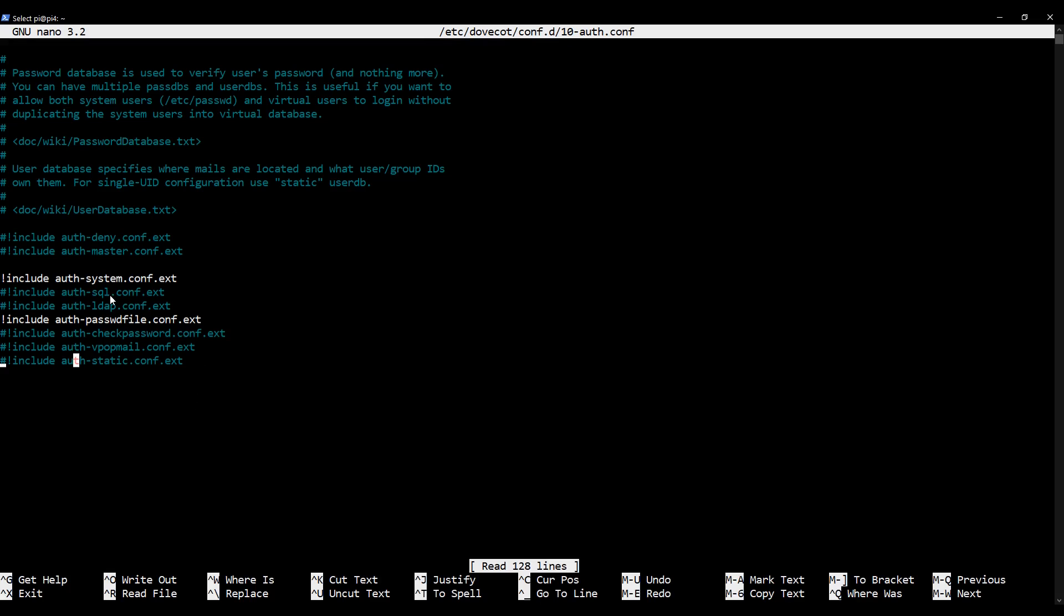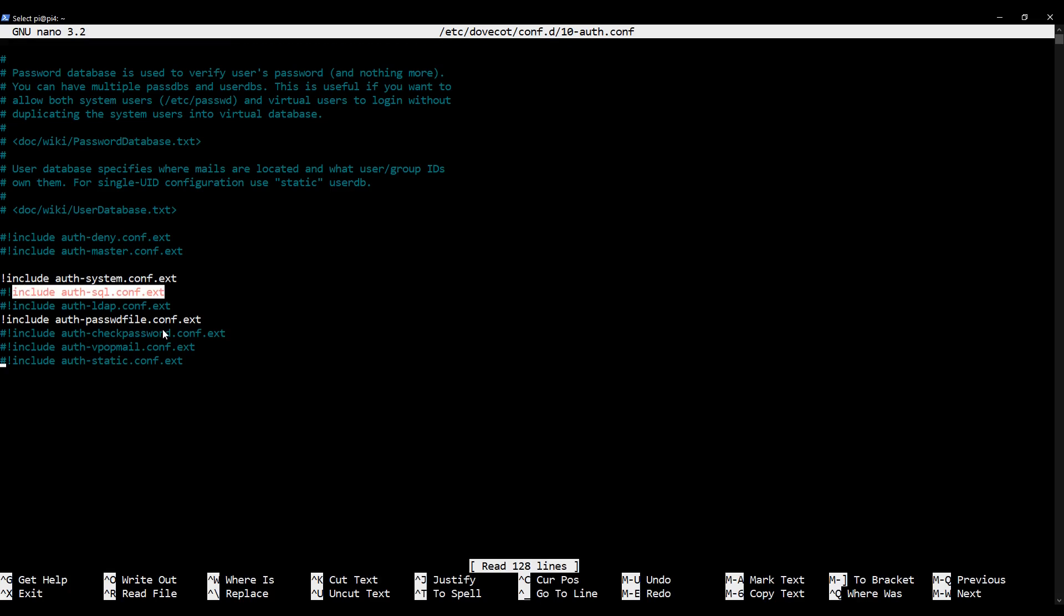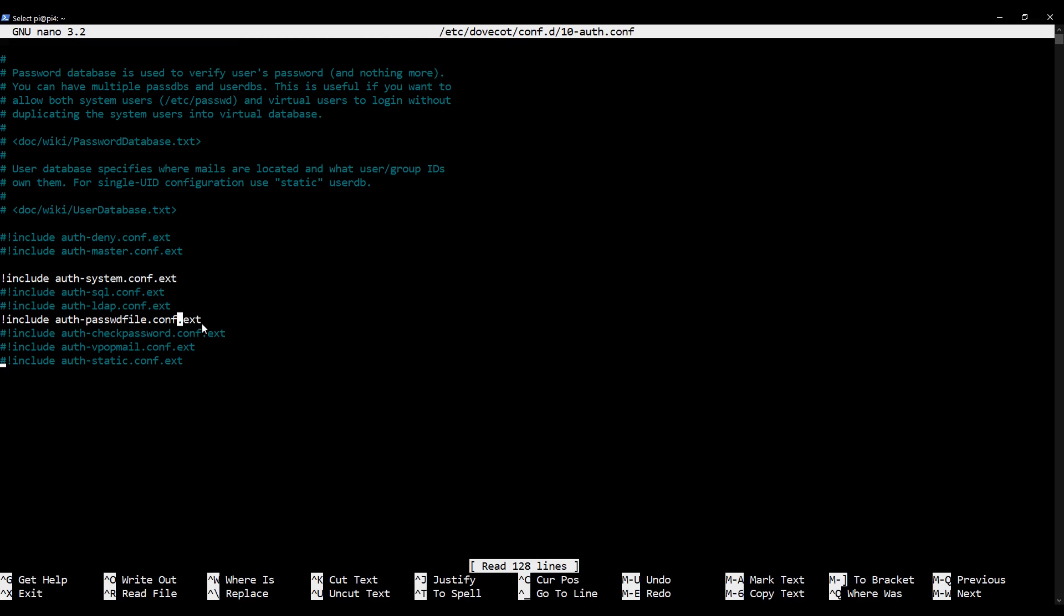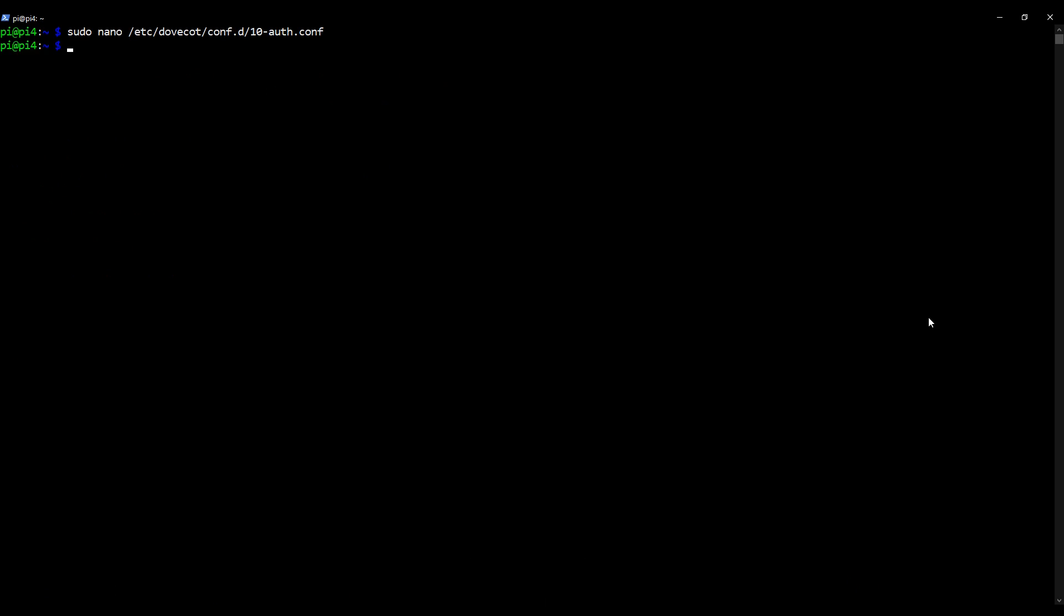In Dovecot, particularly the recent versions, they have a lot of these extension files that you can uncomment depending on what you're doing with it. You can see I already have it uncommented. So you need to make sure this file is uncommented in your configuration file. All of these configuration files are extendable. So let's save and exit that.